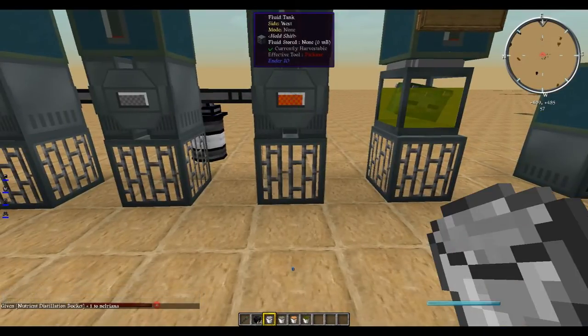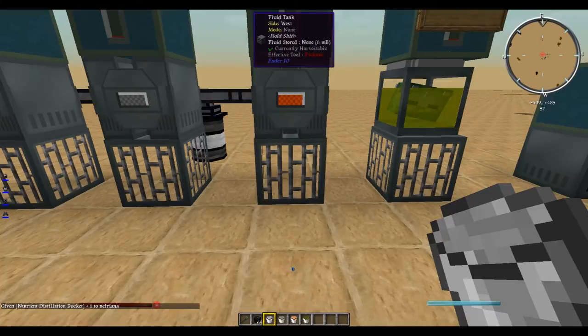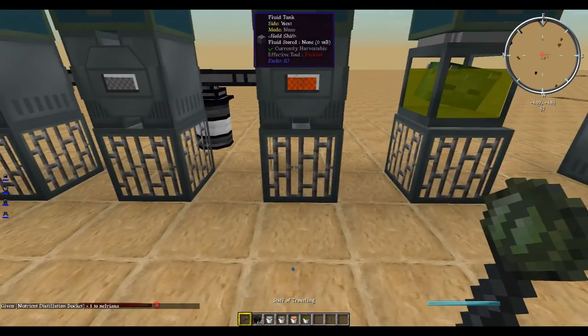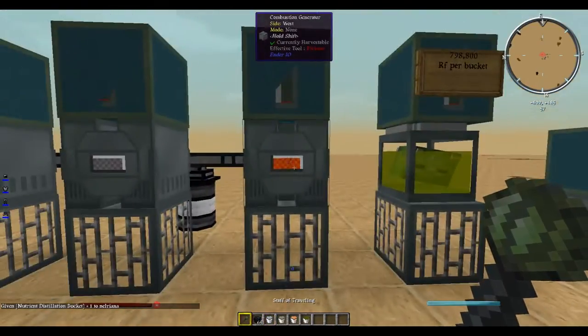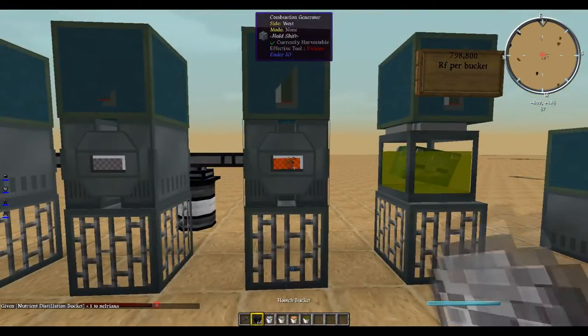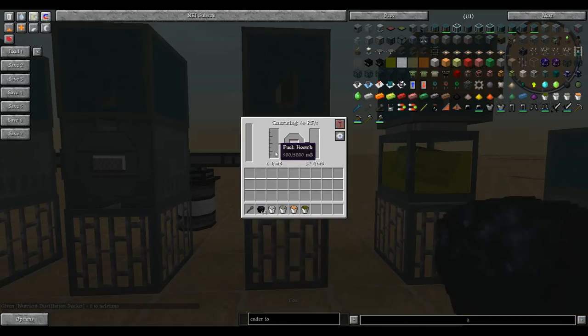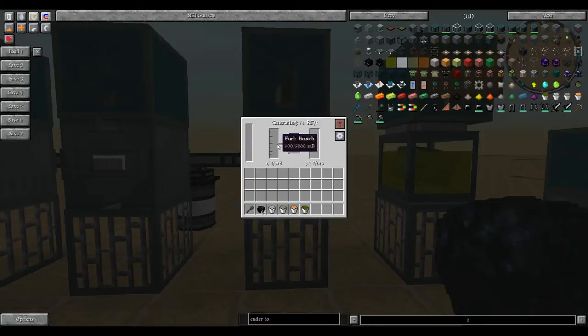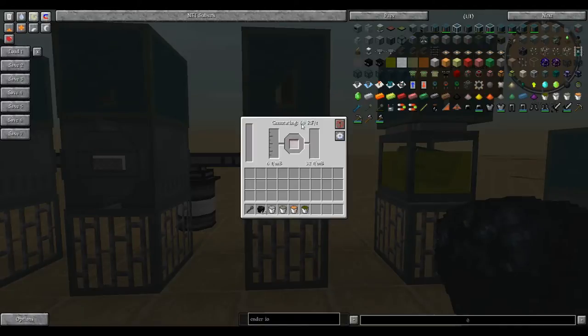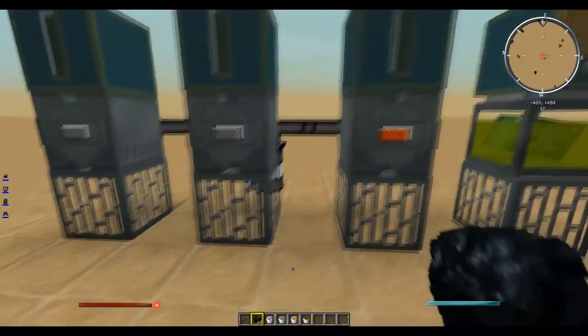I have this set up so that hooch will get pulled from this fluid tank and go into the generator. One bucket of hooch will generate 360,000 RF, but at the rate of 60 RF per tick.